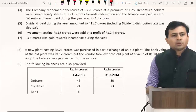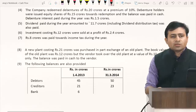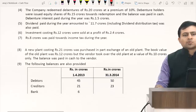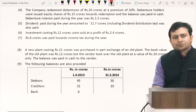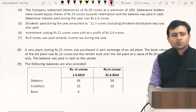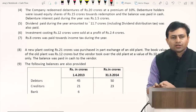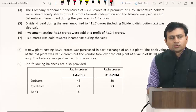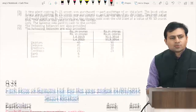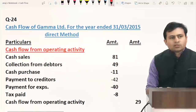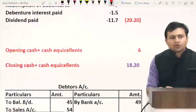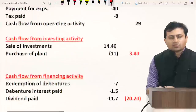Now, in this question you can see that P&L balance has not given the profit. If profit is not given in the question, then we have to start with the direct method only. This question will be done using the direct method.